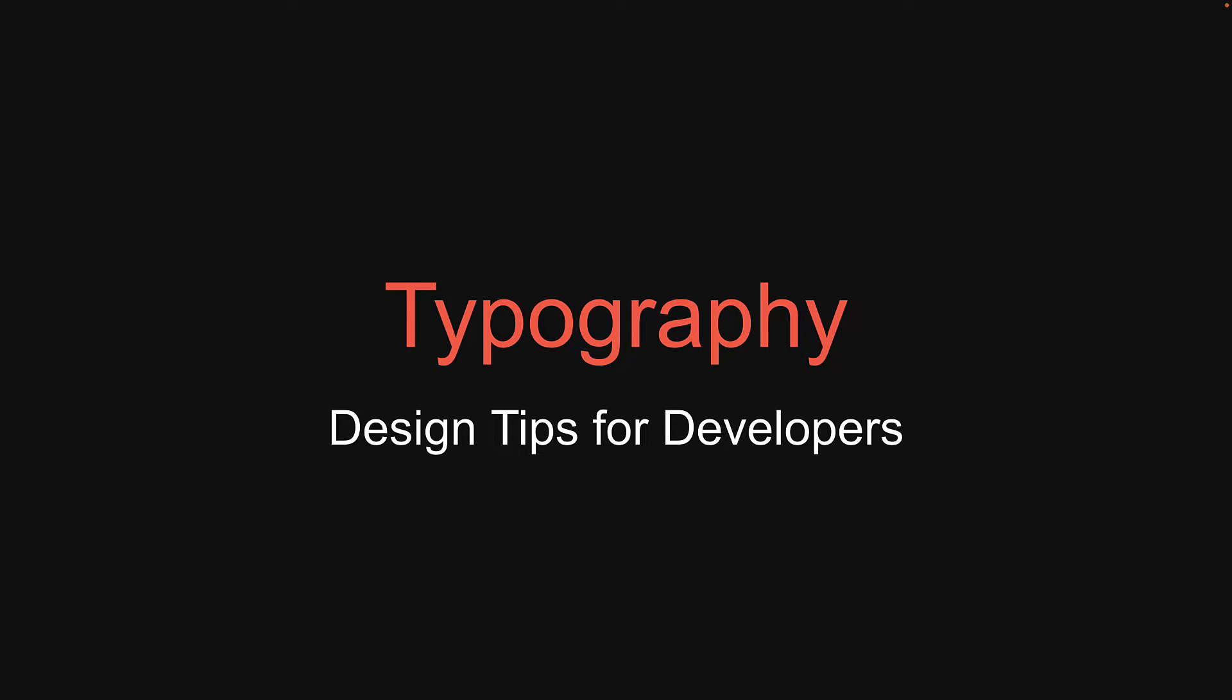Welcome everyone to video number 7 in the series on design tips for developers. In this video, let's discuss typography.